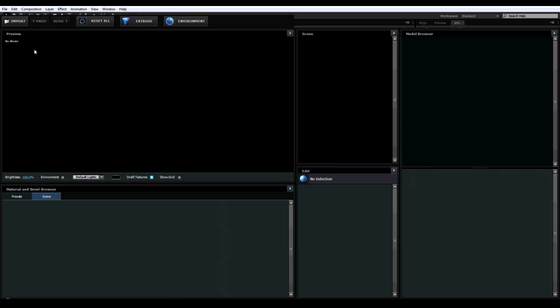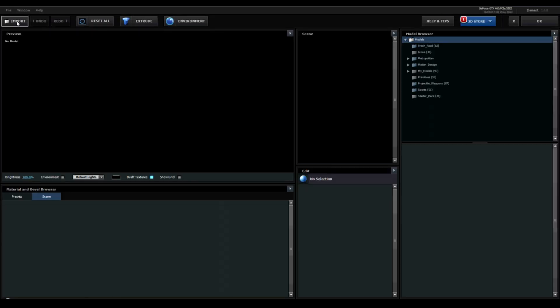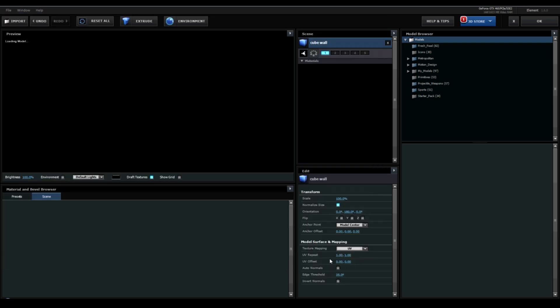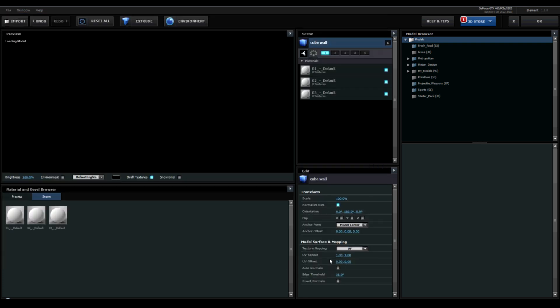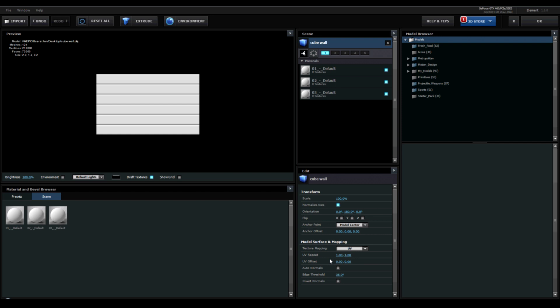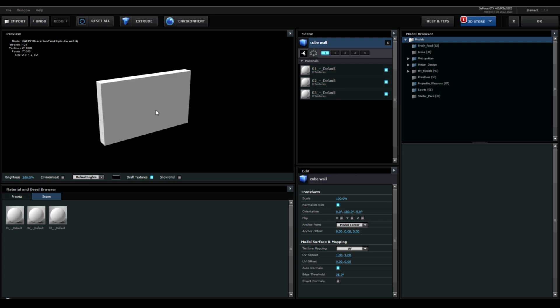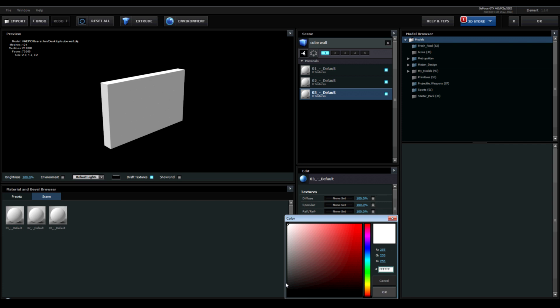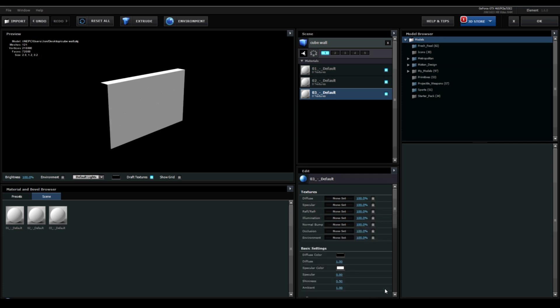Go into Scene Setup and import the cube wall. You'll be able to download this from a link on my website. Select AutoNormals to get rid of the lines. The side needs to be black, the front needs to be white and the top can stay white.